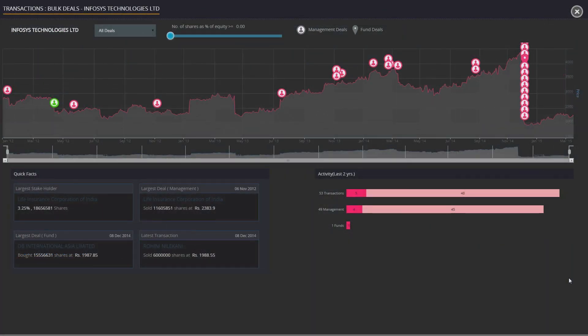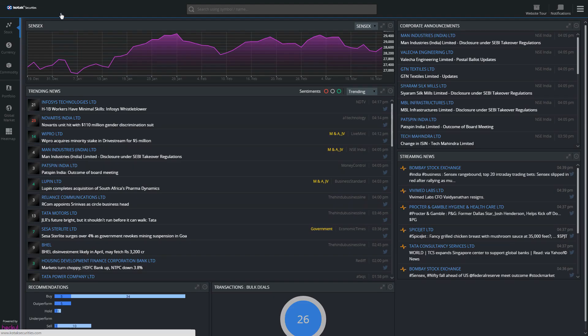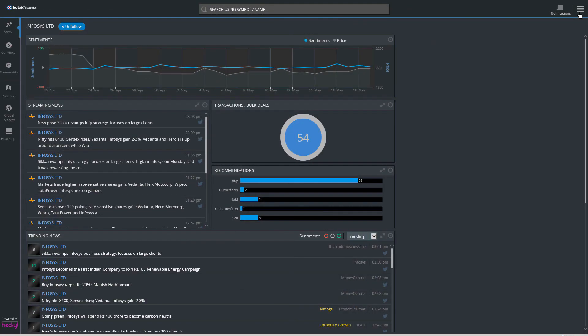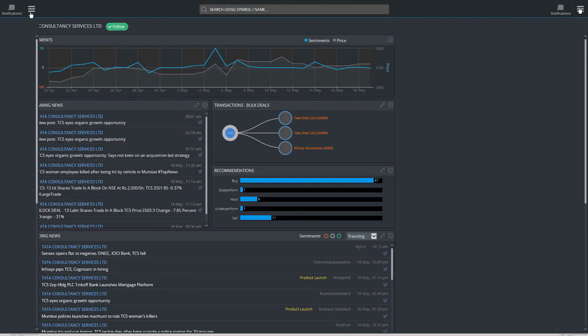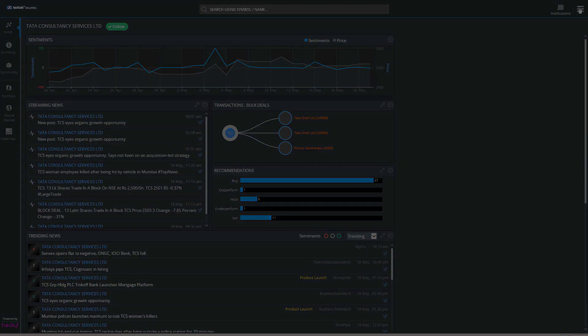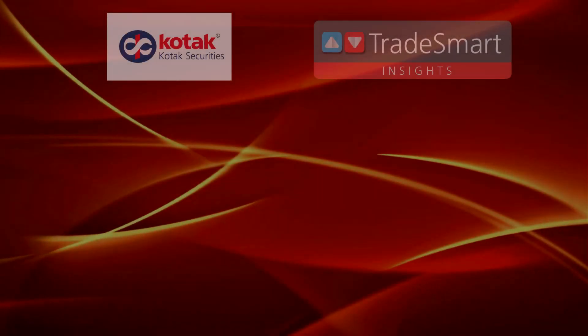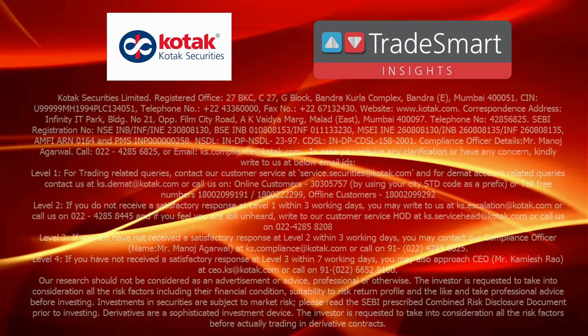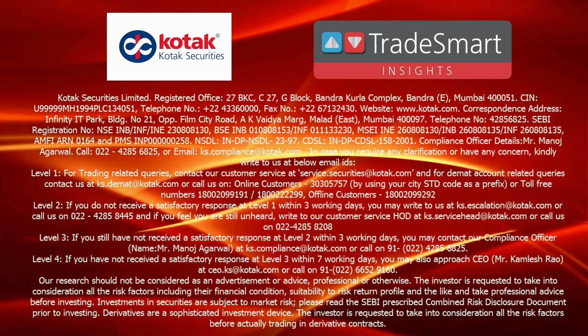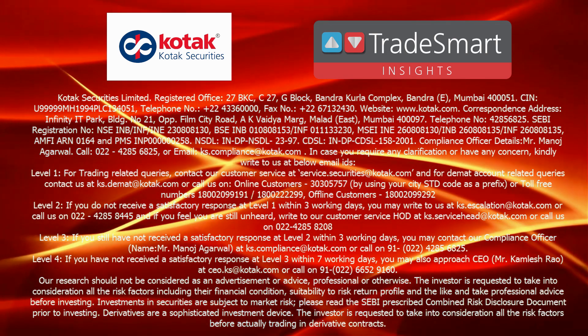Identify market sentiment, get instant alerts, and see what others are recommending. On the whole, it helps you take better informed decisions. TradeSmart Insights aims to be your own analytics platform. Your quest for a complete solution ends here.